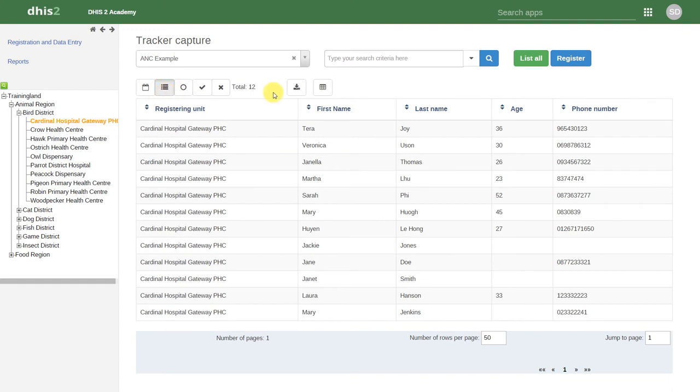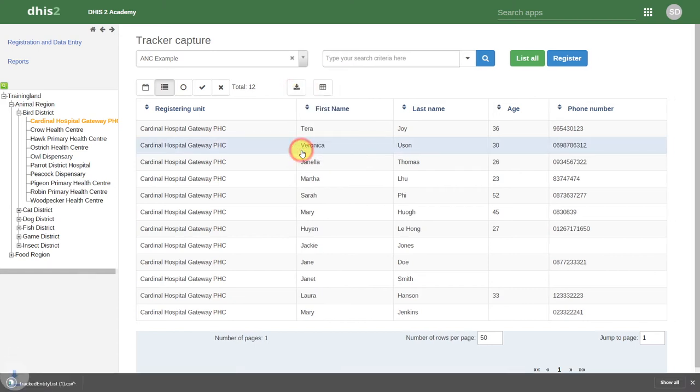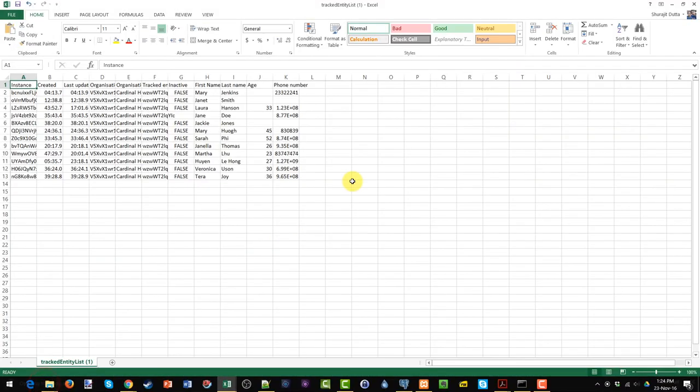Just like event capture, we can download a list of the entities that appear on this page. If we click on the download button, we can then download this in various formats. If we download this, we can open it up on our computer and use it offline.